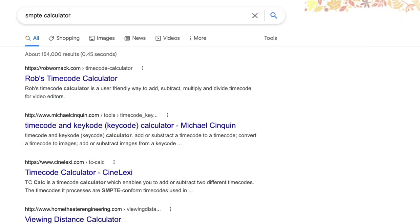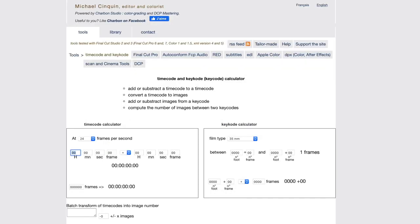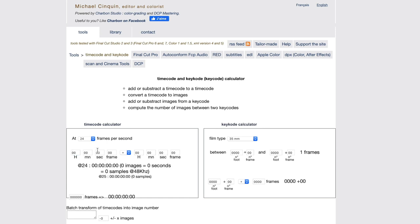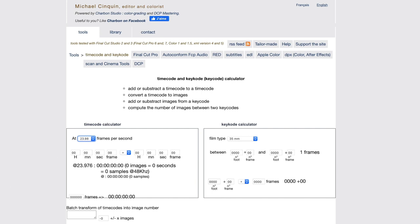The easiest way to deal with math like this is via a timecode calculator. So I've just googled for a simple SMPTE calculator. And here's one of my favorites. I'll leave a link to this down in the description below. First, I need to make sure the frame rate is set correctly. This film is shot at 23.976 frames per second.